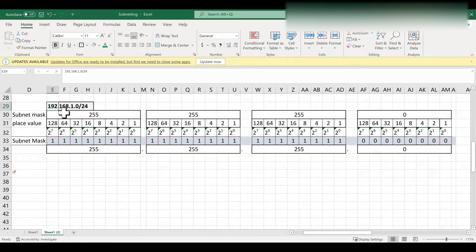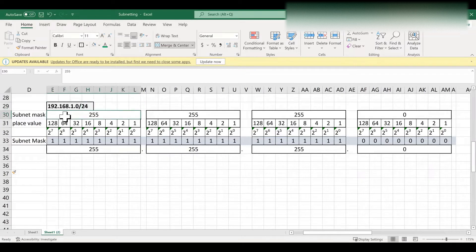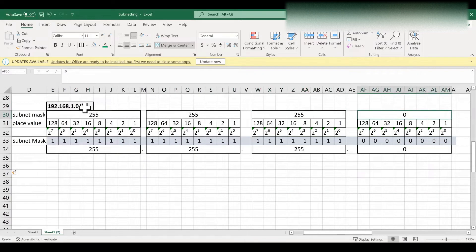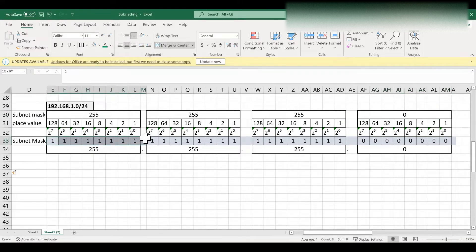Now we will see this example. The IP address is the class C IP address 192.168.1.0/24. The default subnet mask for this class C IP address is 255.255.255.0. The CIDR value is 24 bits, so the total number of network bits for this IP address is 24.